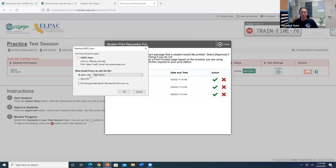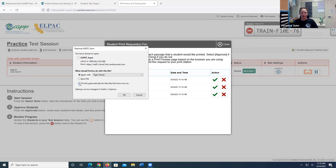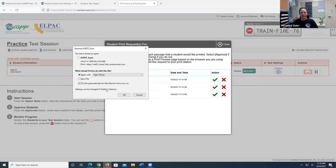And so now it says open with Tiger Viewer. And I'm going to go ahead and click this checkbox. Do this automatically for files like this from now on, because I don't want to have to do this every time I want to open up a PRN file. So once that's checked, I'm going to go ahead and click OK.